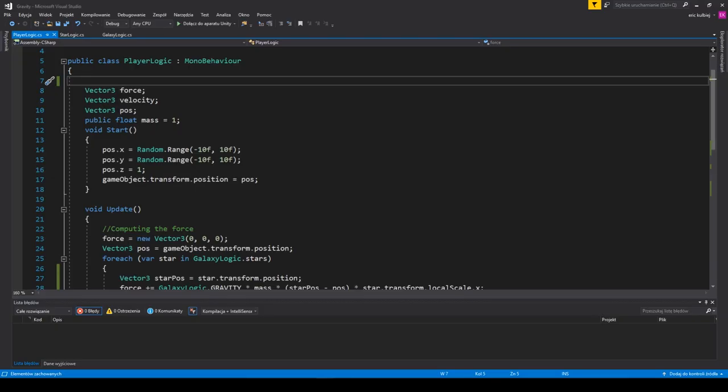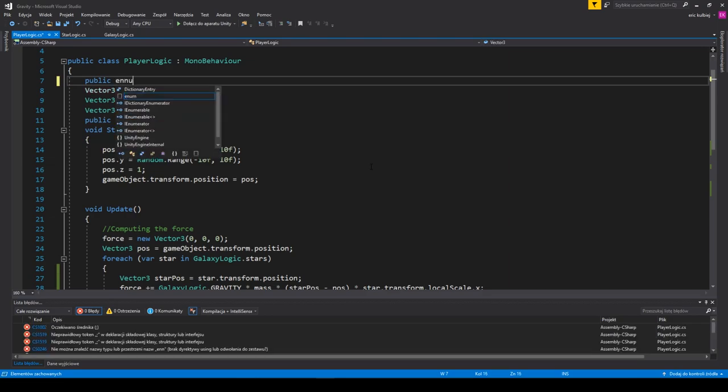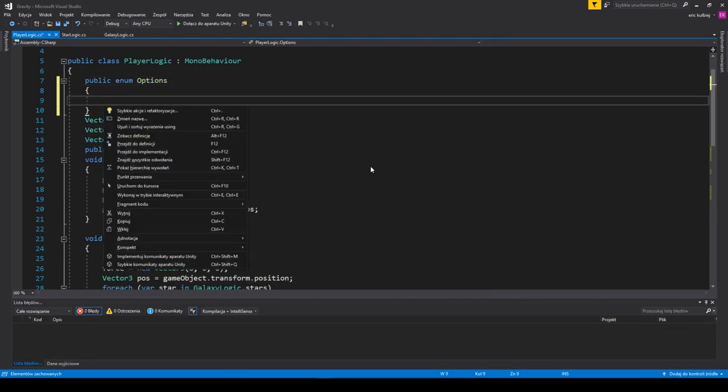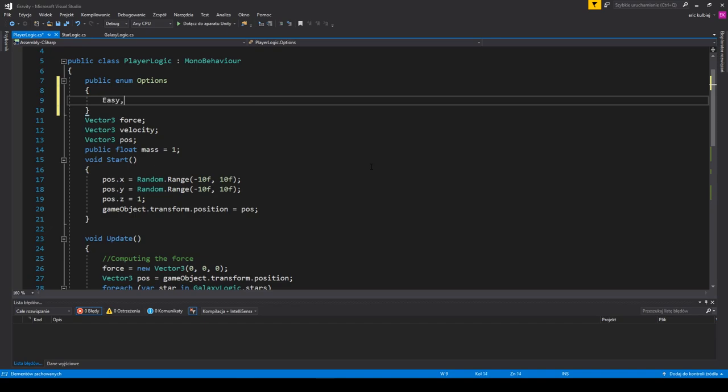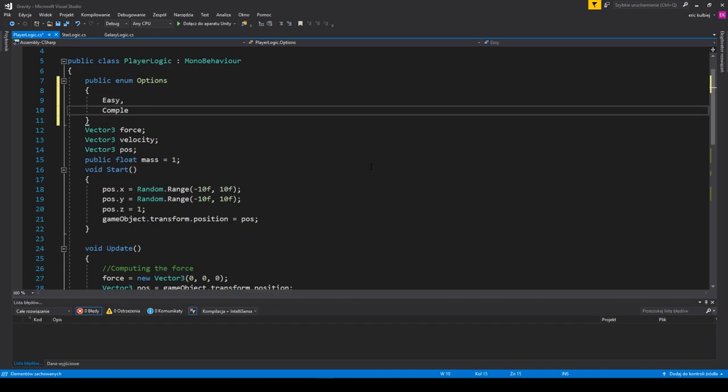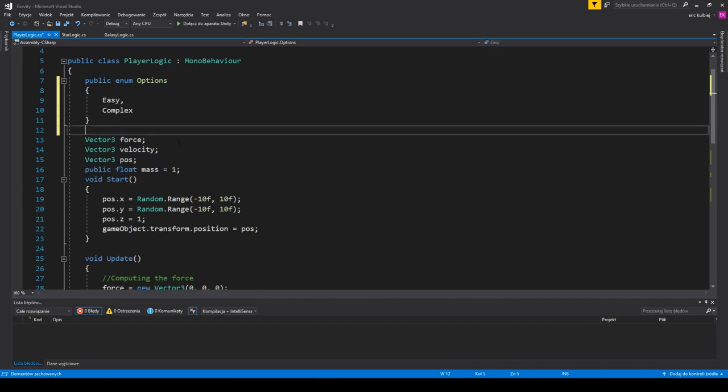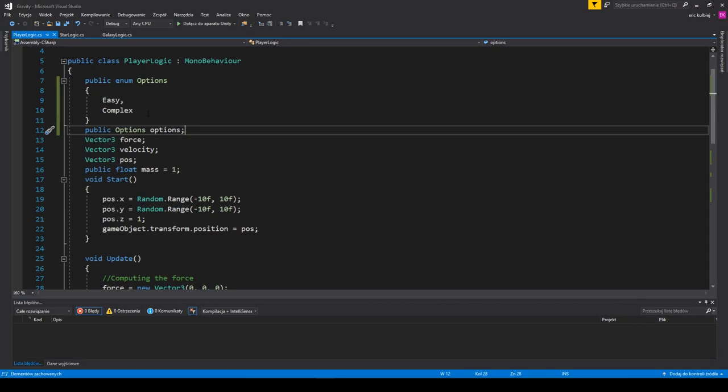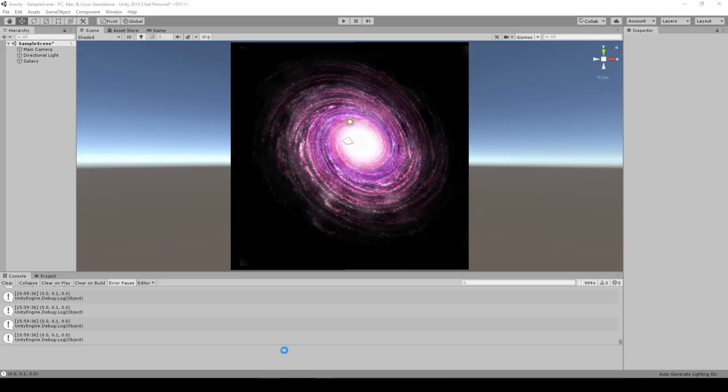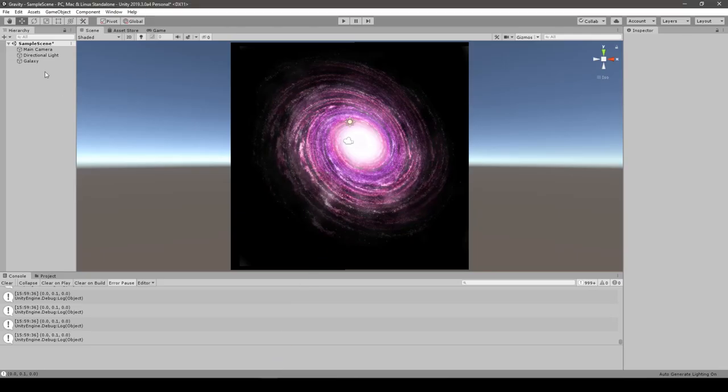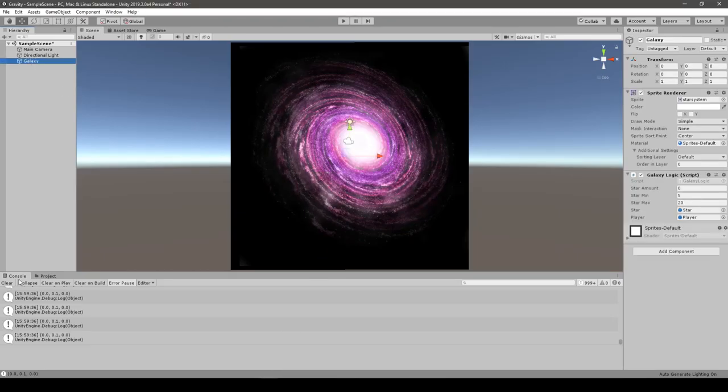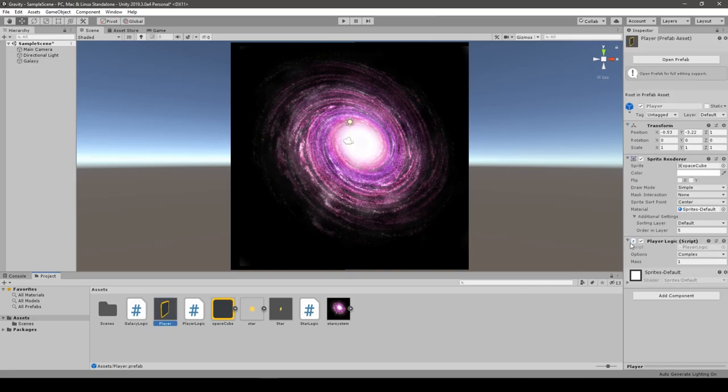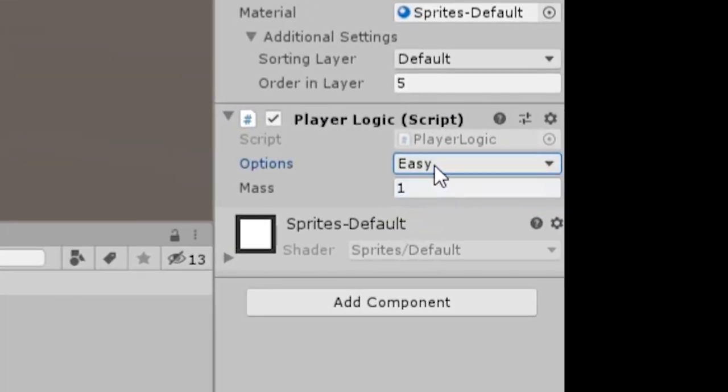That having said, let's see how we make fancy choose from a list trick. First of all, we make an enum. Enum is like declaring our own type of value. Here we want to choose between easy and complex, so we type that. We need also to initialize the enum object and that's it. It does wonders and looks professional too.